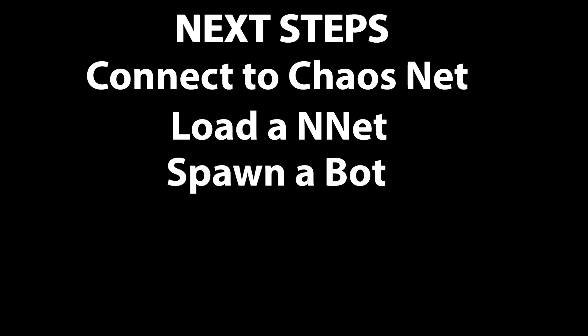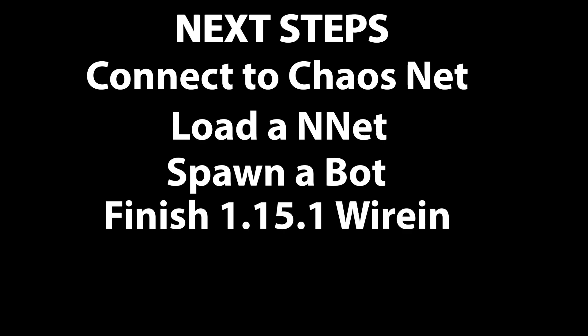Then we have to spawn a bot. 1.15 has a totally different spawning mechanism, I'm told, so I have to figure out how that works. And finally, we need to finish the 1.15 wire-in, which is probably going to be the most massive endeavor because so much has changed.